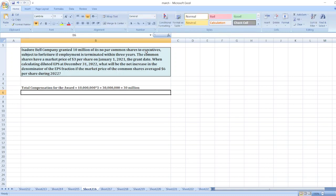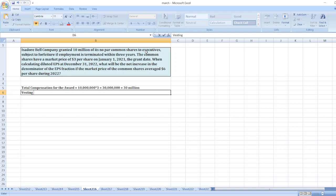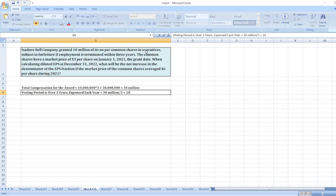Now, the vesting period is over 3 years, expensed each year. So, expensed each year: $30 million divided by 3, it is equal to $10 million.